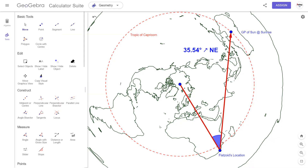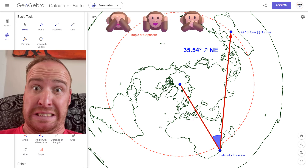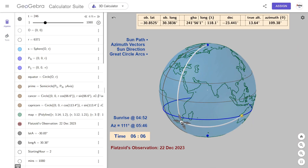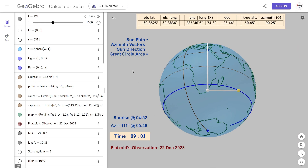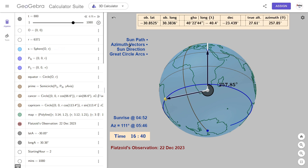I guess Flattoid still hasn't explained this one yet, and I guess he never will. That will keep his followers happy because they don't really want explanations, do they? The globe model, on the other hand, explains everything we see — simply, simultaneously, and without any conflict.